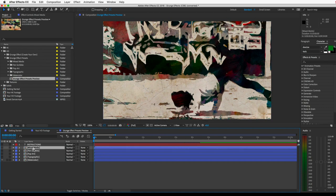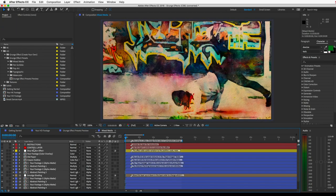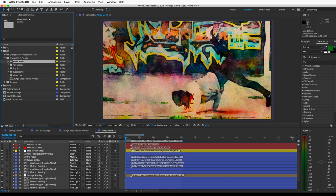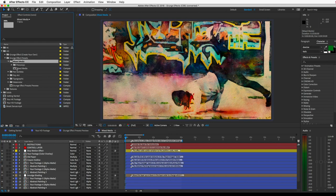When you find one you like, you can double-click it to open up the comp, or you can find it in its folder up here.